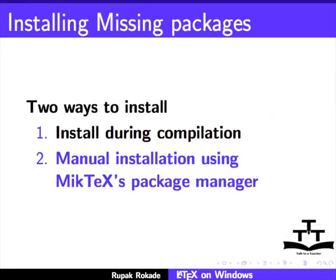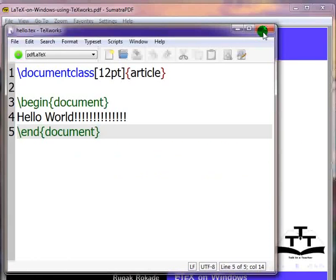The other way is to manually choose and install a package using Package Manager of MiKTeX. Let us see the first method. We will open and compile a latex document which requires MiKTeX to install packages from the internet. First close the TeXworks editor.